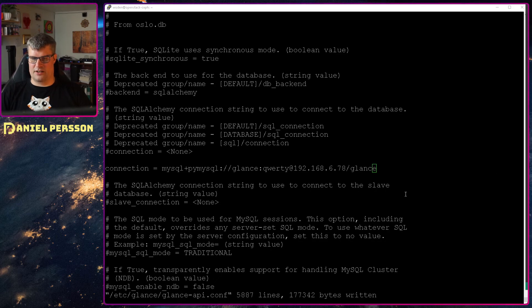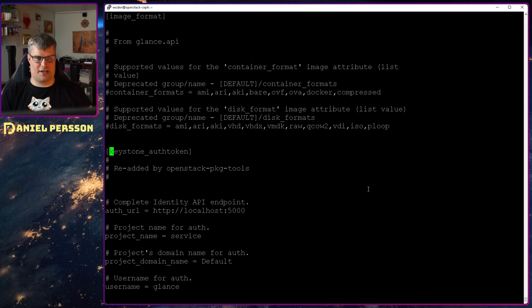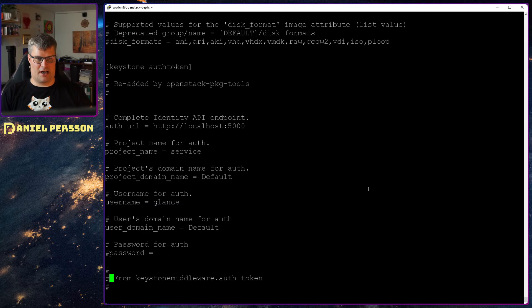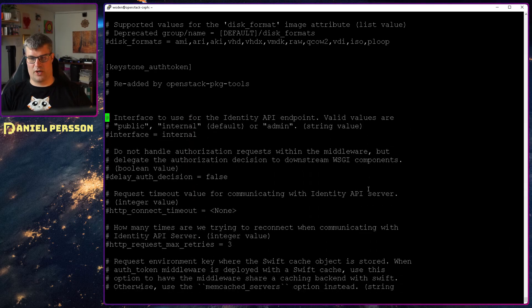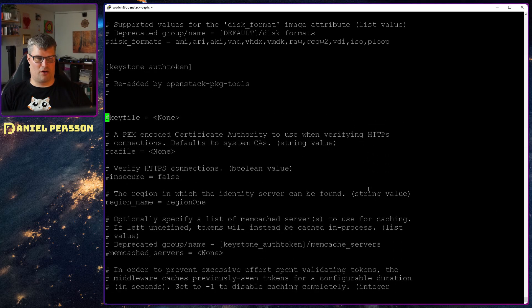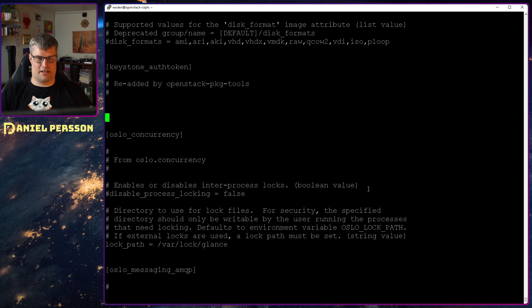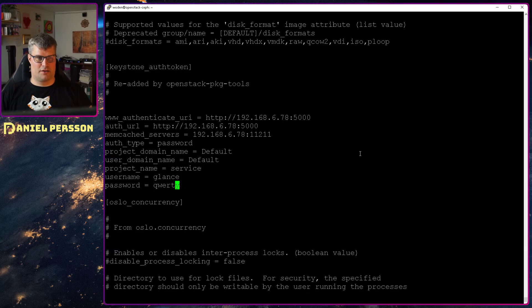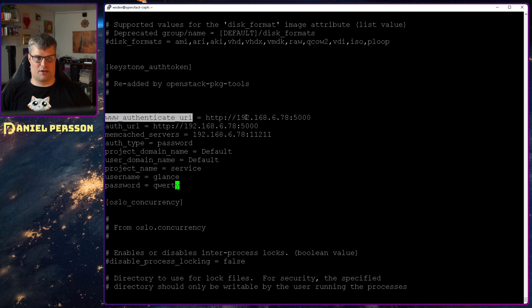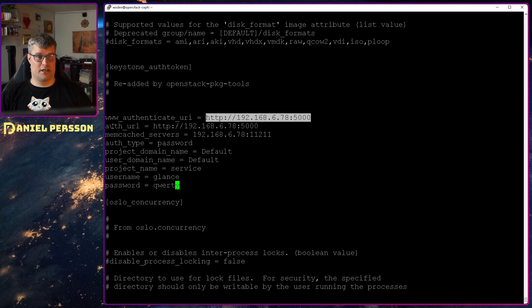And then we need to look for the Keystone auth token. Let's find that. And down here I want to replace all of these authentication settings with my own settings. So I will remove all of these. Let's copy paste my settings here and I will talk a little bit about them. These are the settings.